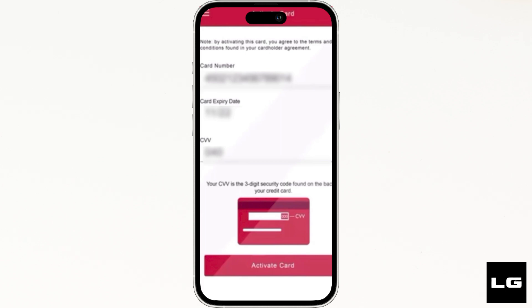Once the necessary details have been fulfilled, click on Activate Card at the bottom. After that, your debit card will be activated and you will be good to go.